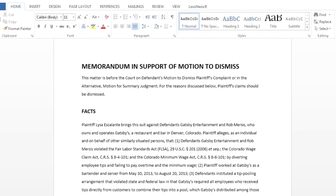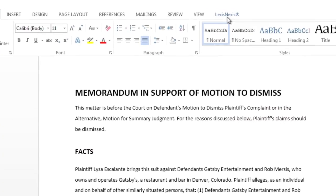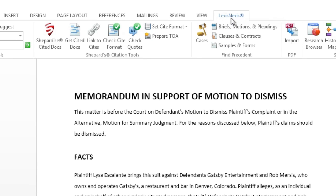In Microsoft Word, select the LexisNexis tab to access the Lexis for Microsoft Office ribbon. We listened to your feedback, and now a table of authorities can be created without Check Cite Format being performed first.